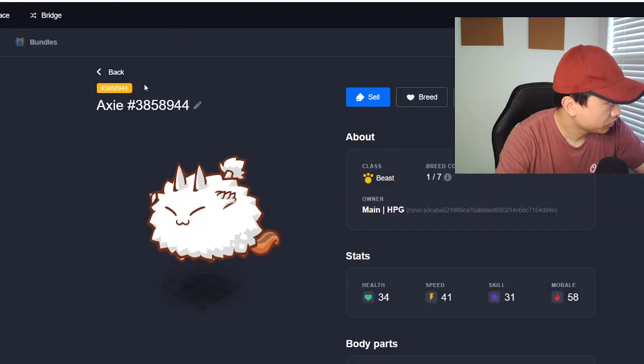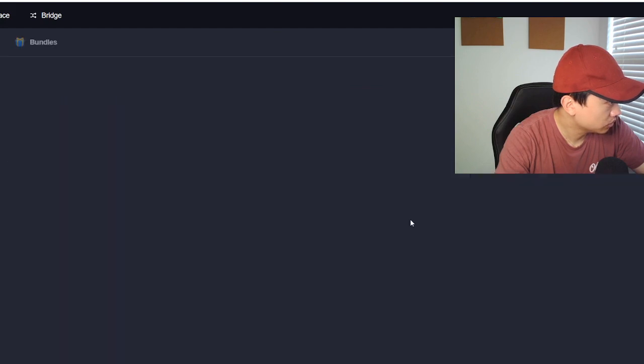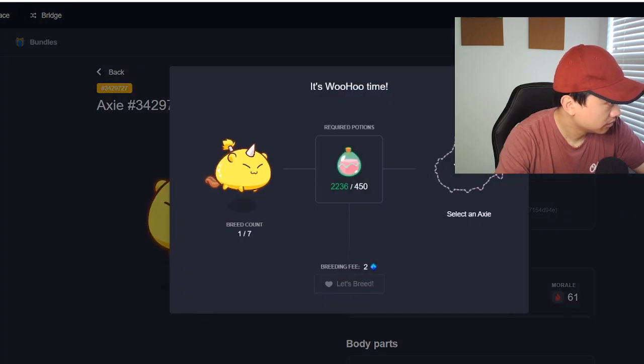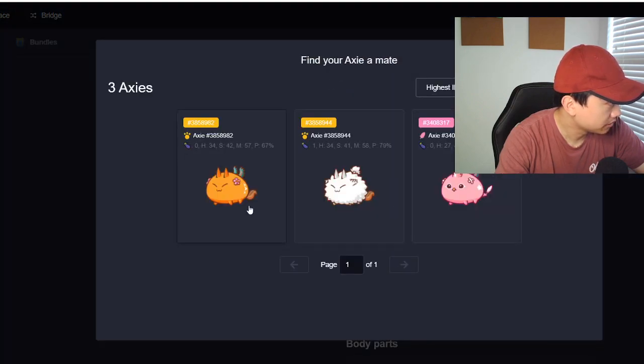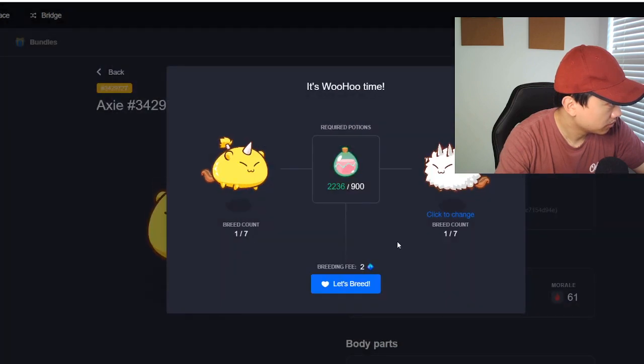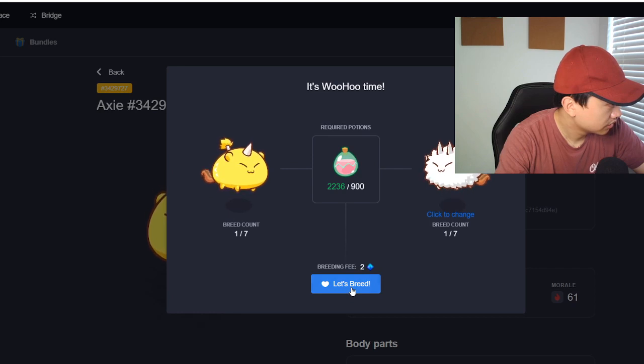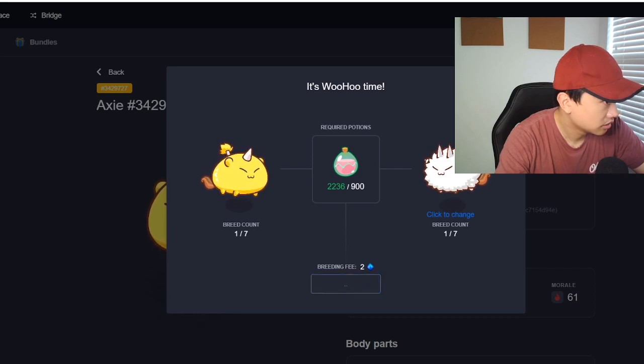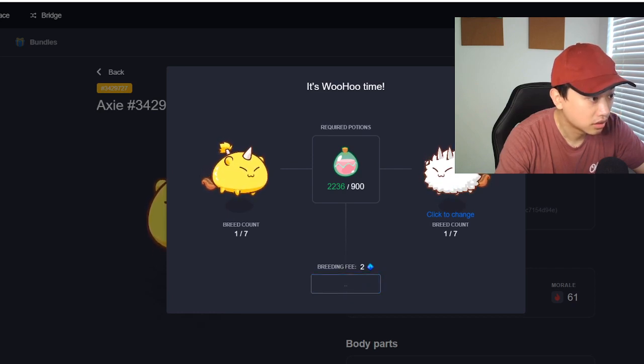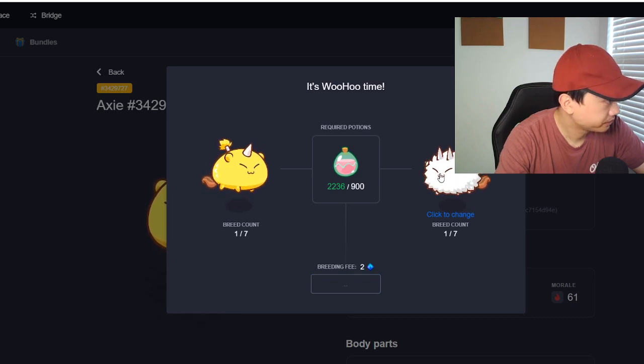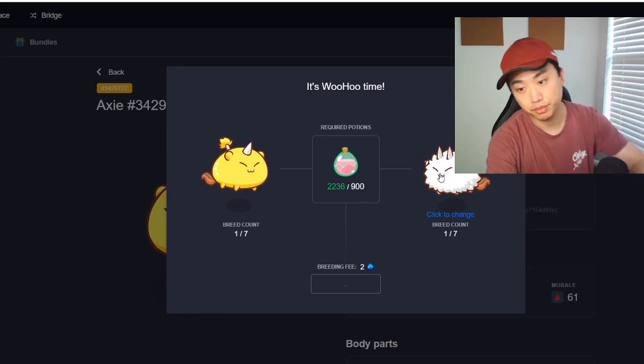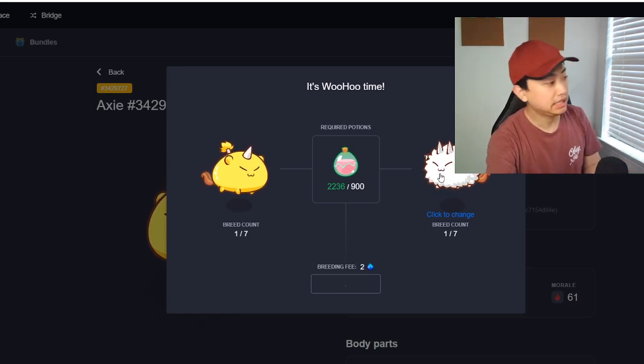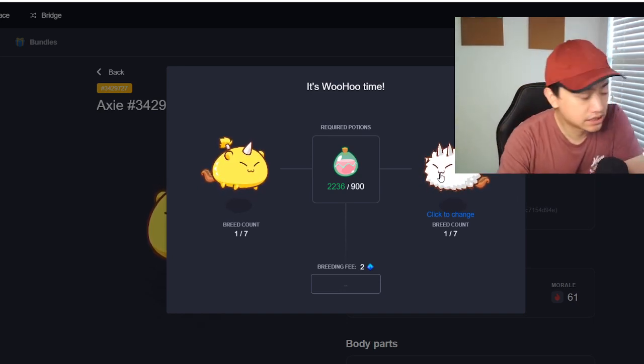Actually we're going to go ahead and breed them three times. Yeah we're going to go ahead and breed them three times. Yeah so we've bred three beasts.